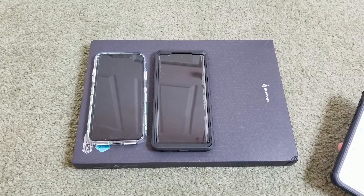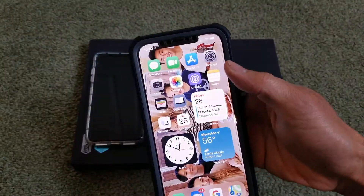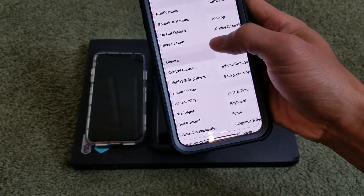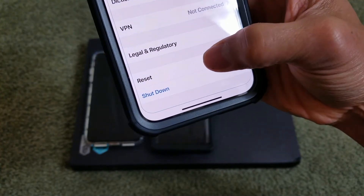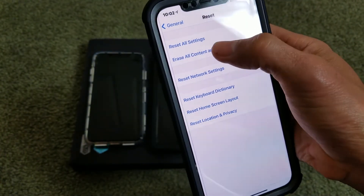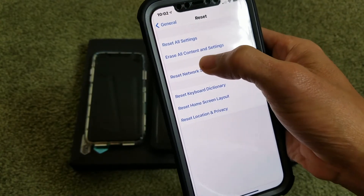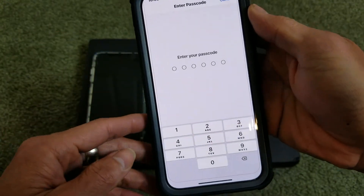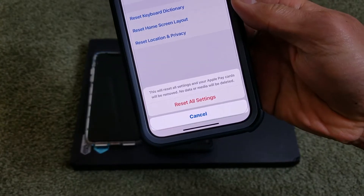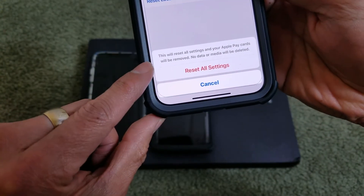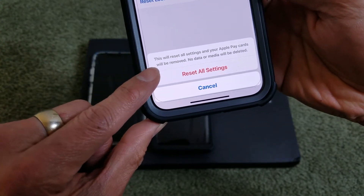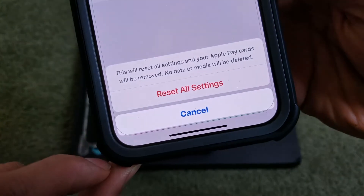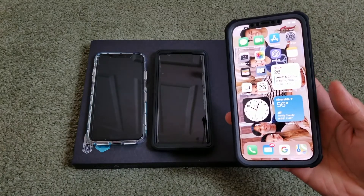Number seven is to Reset All Settings. Go to Settings, then General, scroll down to Reset. Make sure you click Reset All Settings — do NOT click Erase All Content and Settings, as that will erase everything. Reset All Settings will prompt your passcode and warn that Apple Pay cards will be removed, but no data or media will be deleted.